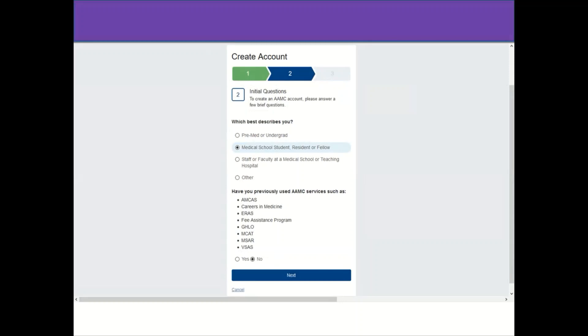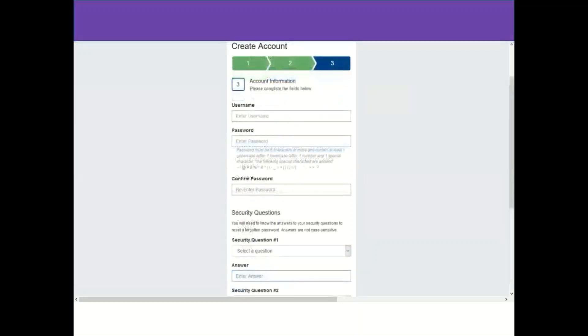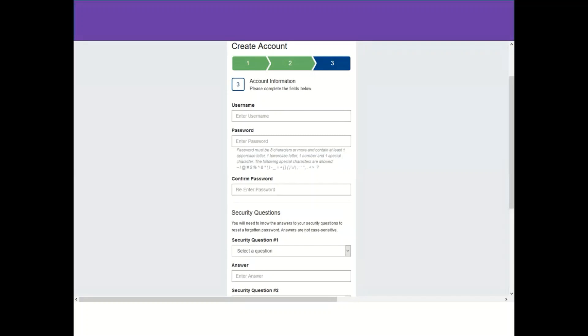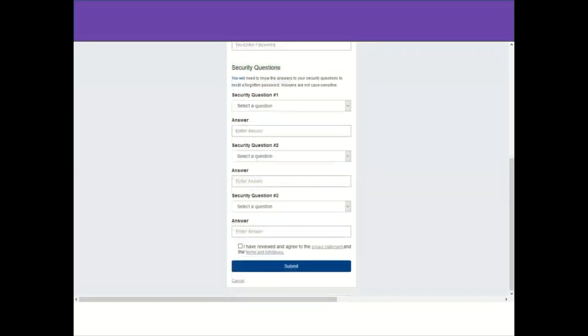After you click next, you will be directed to the page for creating an account. This is the account information - you should write the username and the password, and make sure the password has eight characters with upper and lower cases.